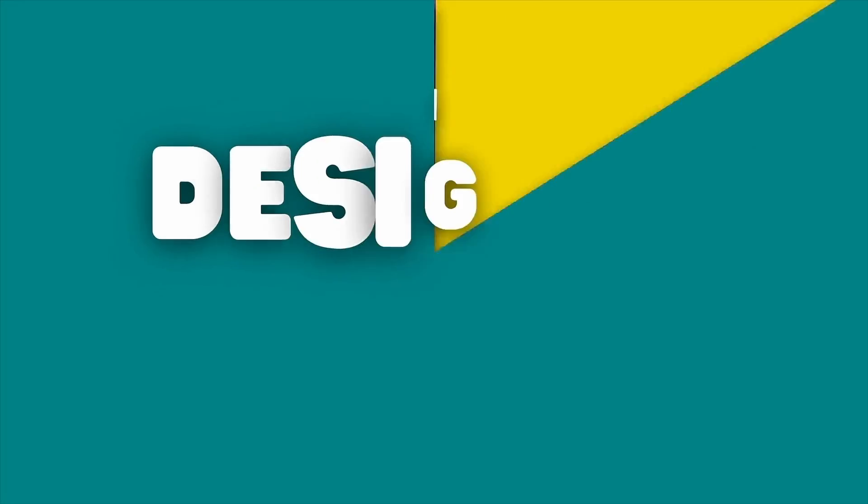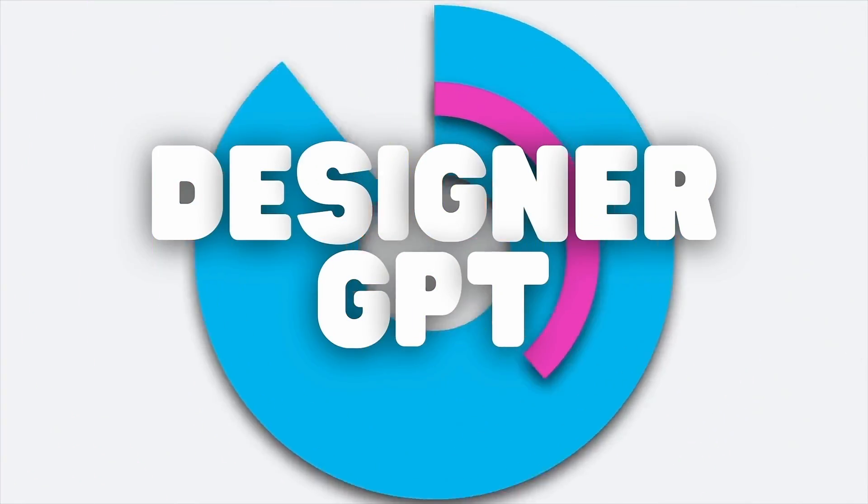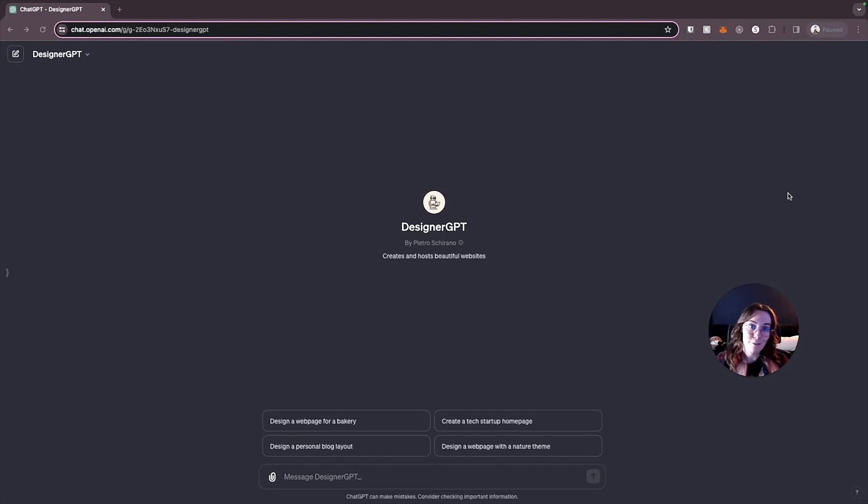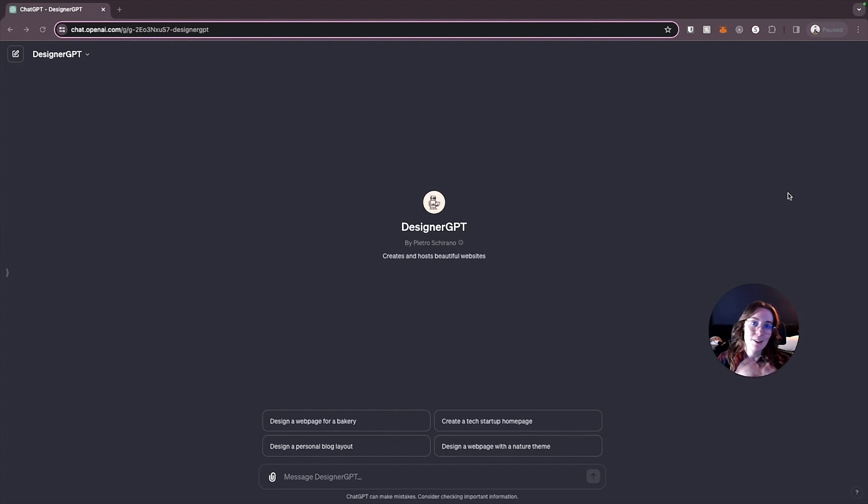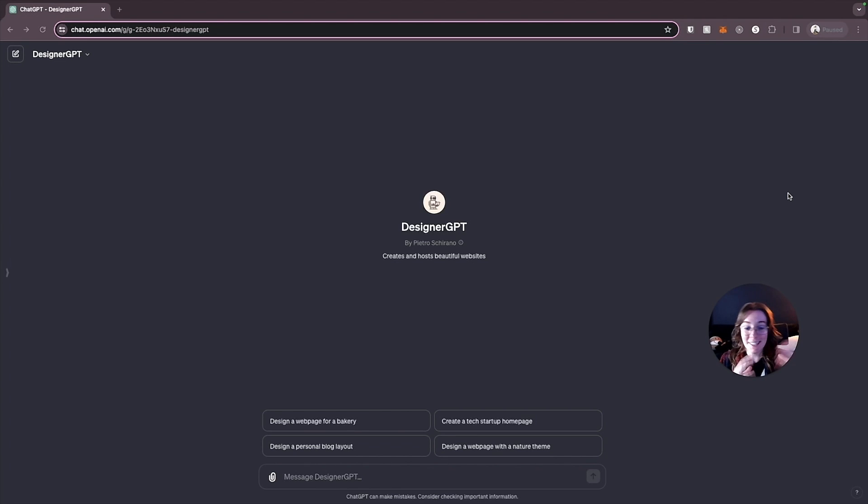Flowbyte has some similar use cases to Screenshot to Code with rapid prototyping and building a design system for your project but it's based on a specific component library called Flowbyte not sponsored but this library can help you generate a really pretty looking app in record time.